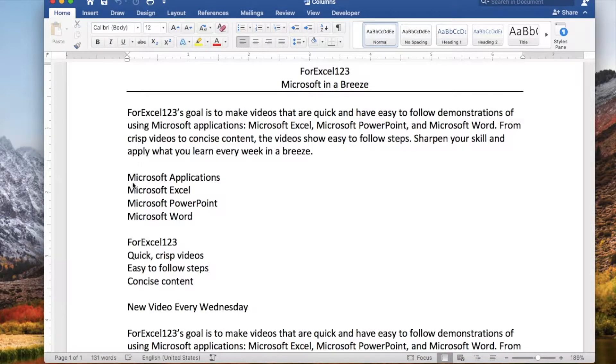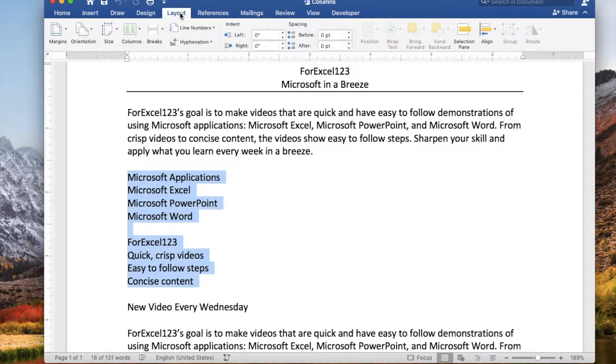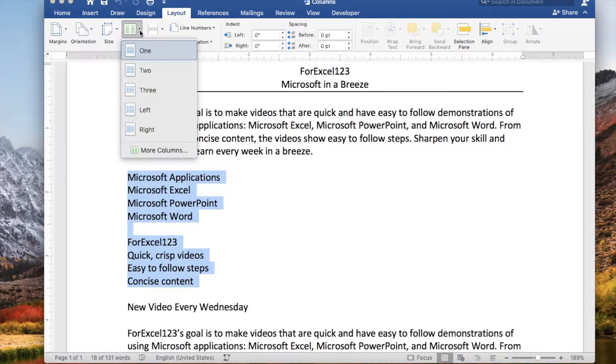In this video we will show you how to create columns in Word. First, select the text you want to apply columns to.